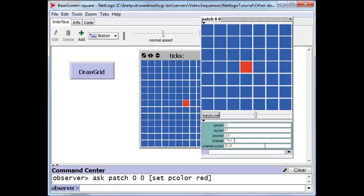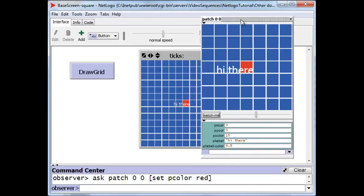Let's say, hi there. And when we do that, there is the word hi there, sort of right justified to the right edge of the patch.